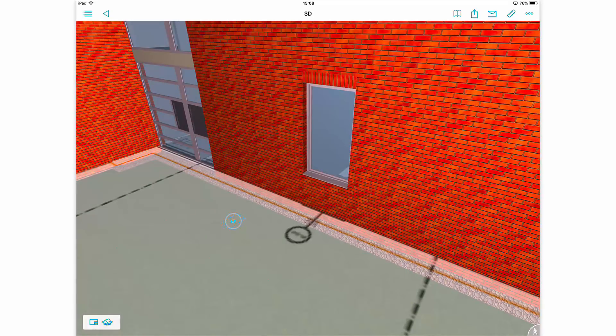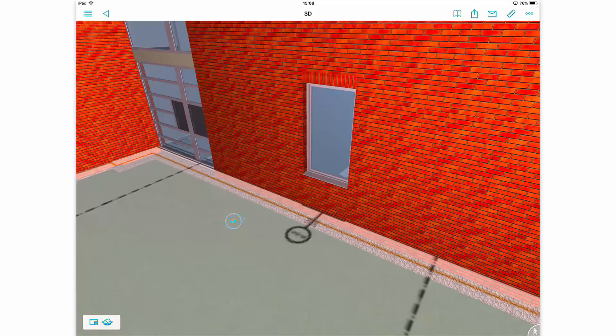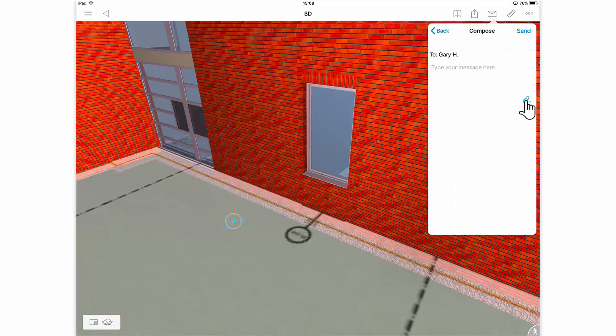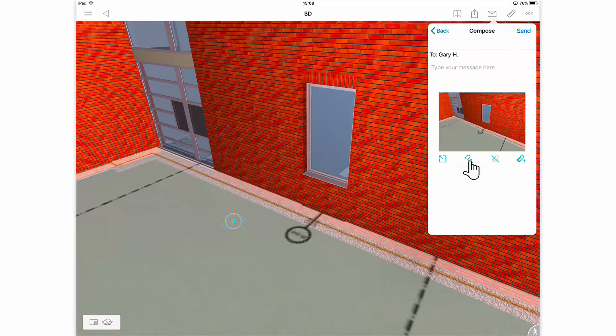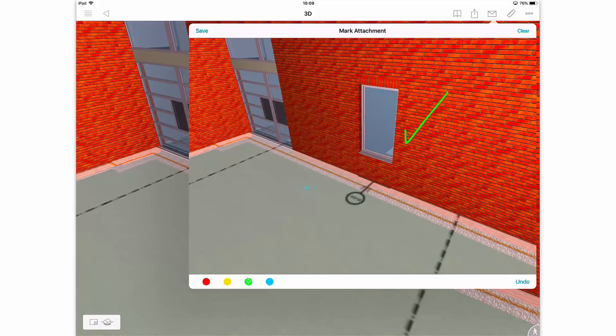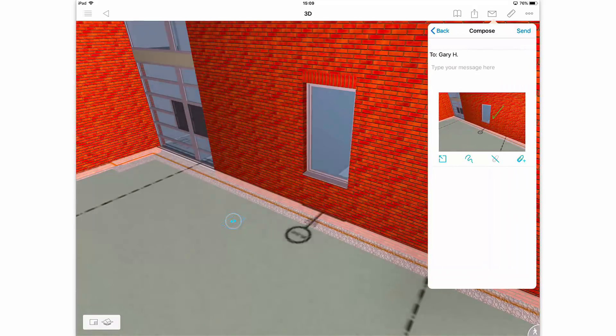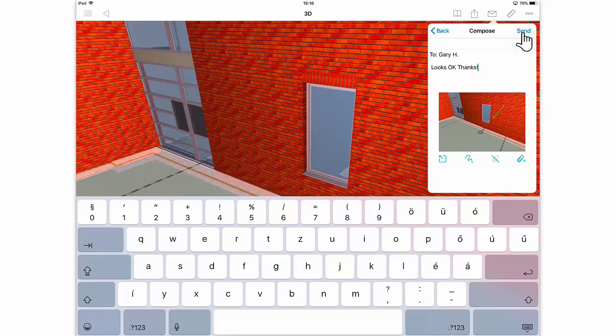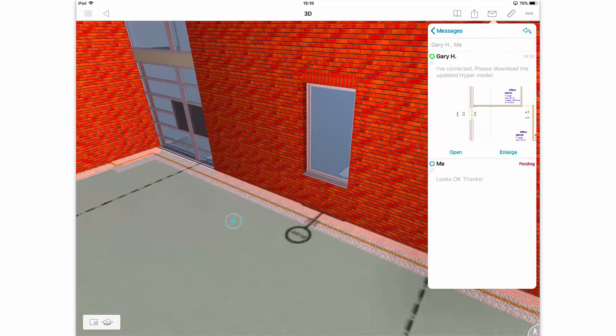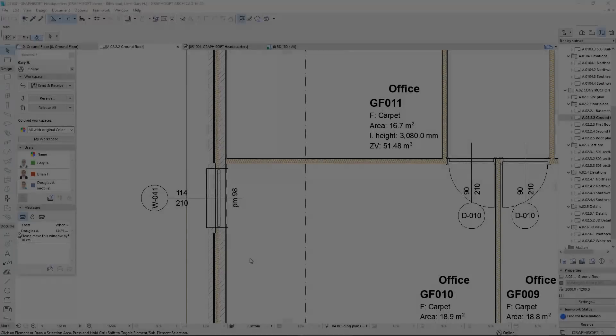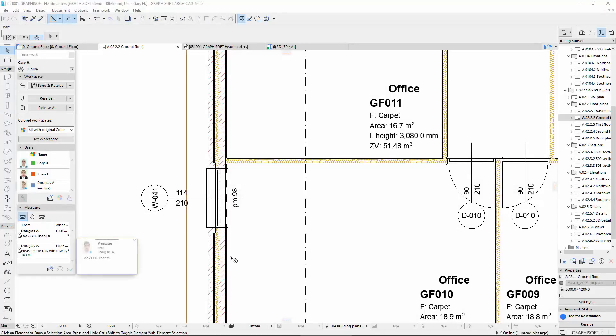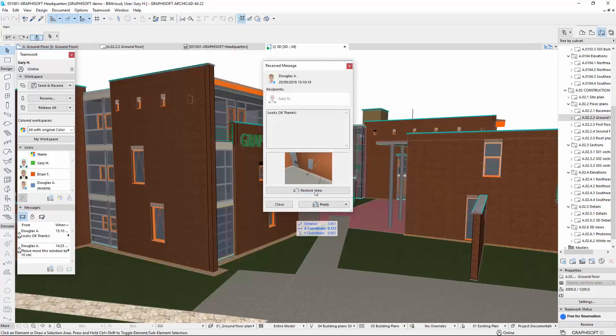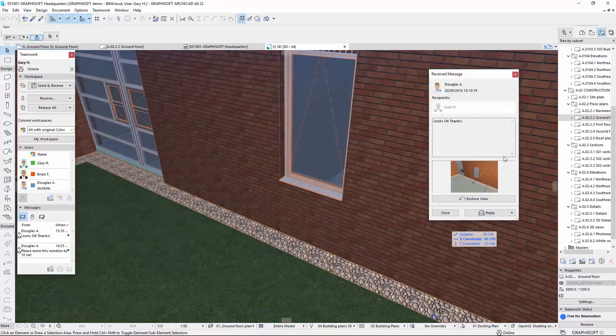Douglas finds the corrections acceptable, so he sends a short message back to Gary with a 3D screenshot. Gary opens the message and clicks Apply View on the received message dialog box. ARCHICAD zooms to the saved 3D view defined by BIMx.